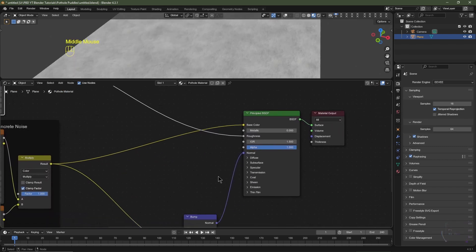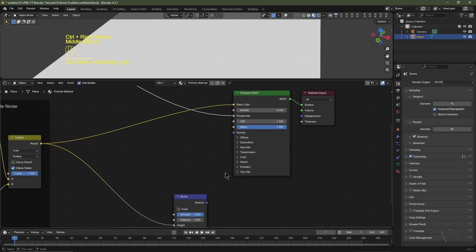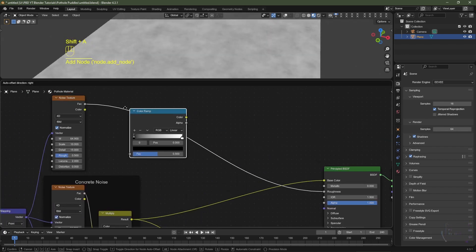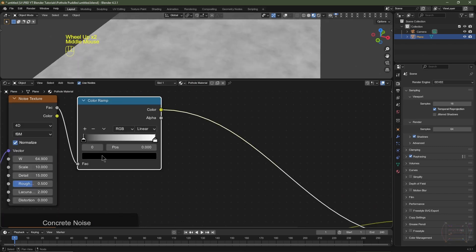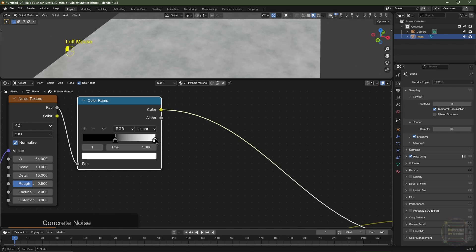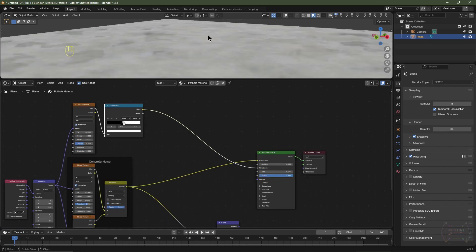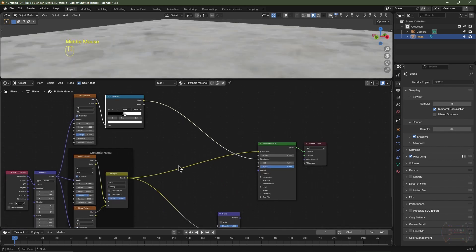Temporarily, I'm going to hold down Ctrl, right-click and drag to disconnect the bump from the Principled BSDF. I'll then hit Shift+A, go to Converter, choose Color Ramp and pop that in between. I'll drag the black flag all the way across to around about there and the white flag all the way across to around about there. Now we should be getting some reflections — excellent.